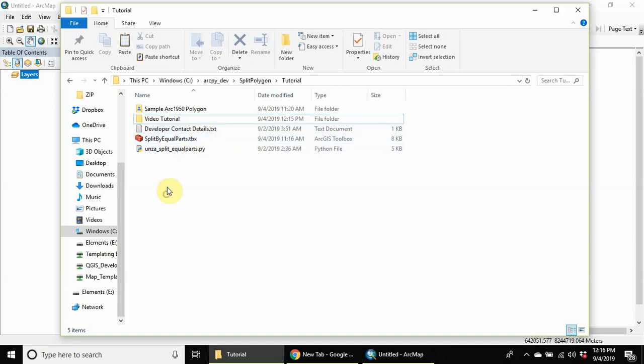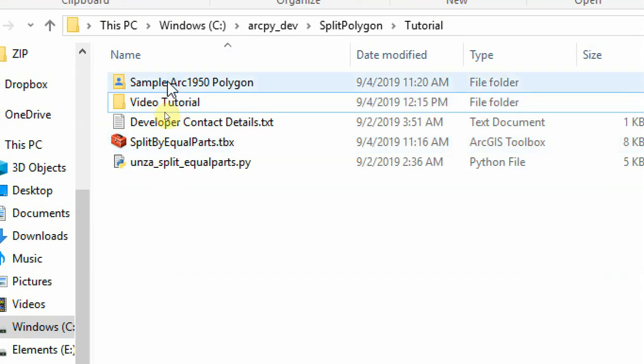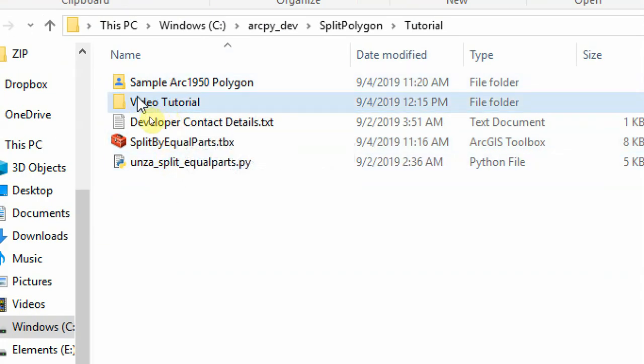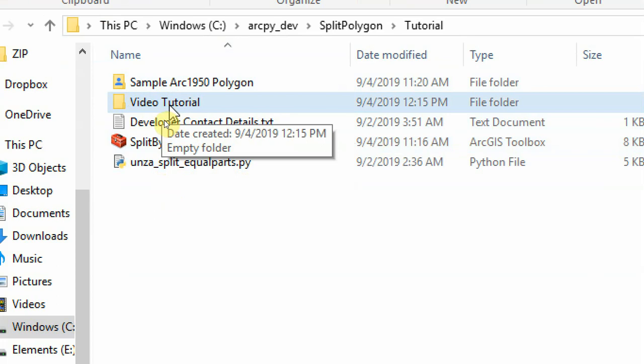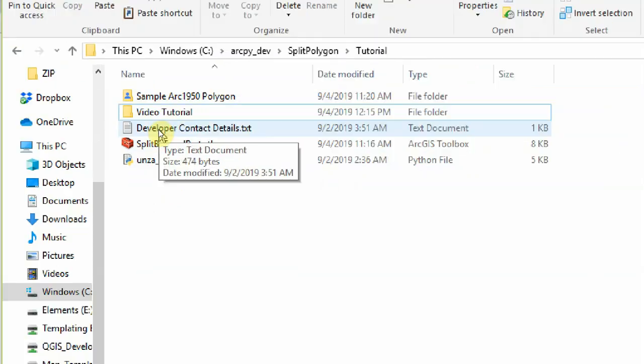Okay, so once you download the split polygon files from the Google Drive, these are the files. The tutorial video is inside the video tutorial folder. Let's see if we can go to this folder within ArcGIS.